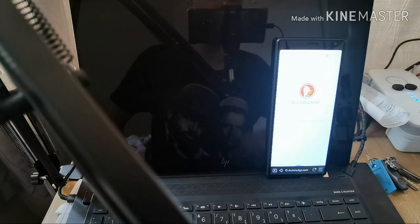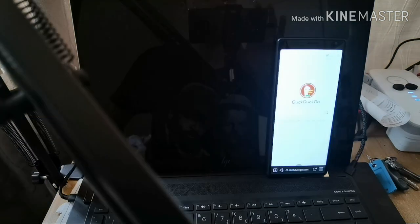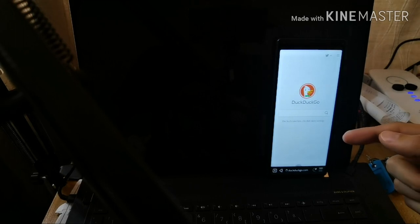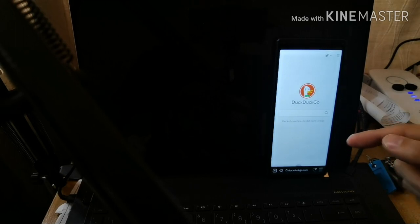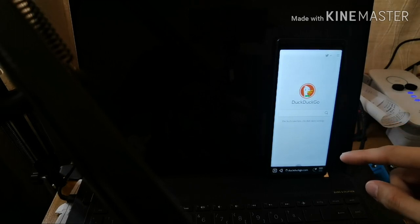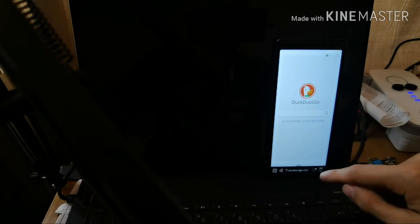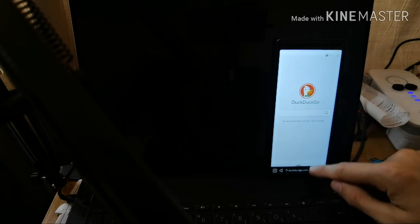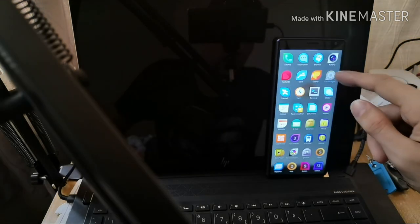Welcome to a new Sailfish OS podcast. This time around I want to show you how you can add DuckDuckGo to your default search engine in the Sailfish OS browser. Usually the Sailfish OS browser can be configured under settings.